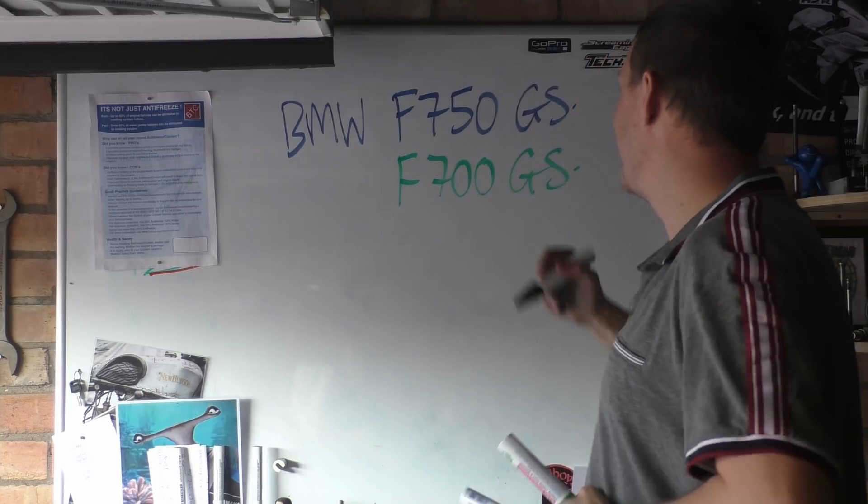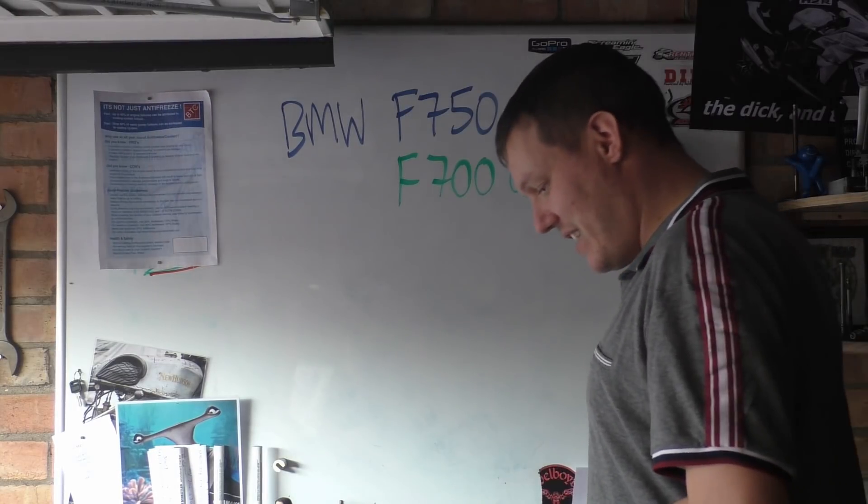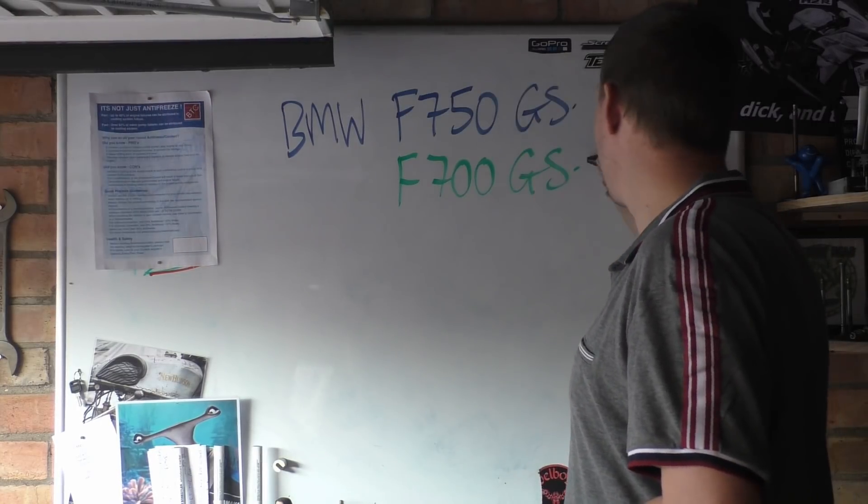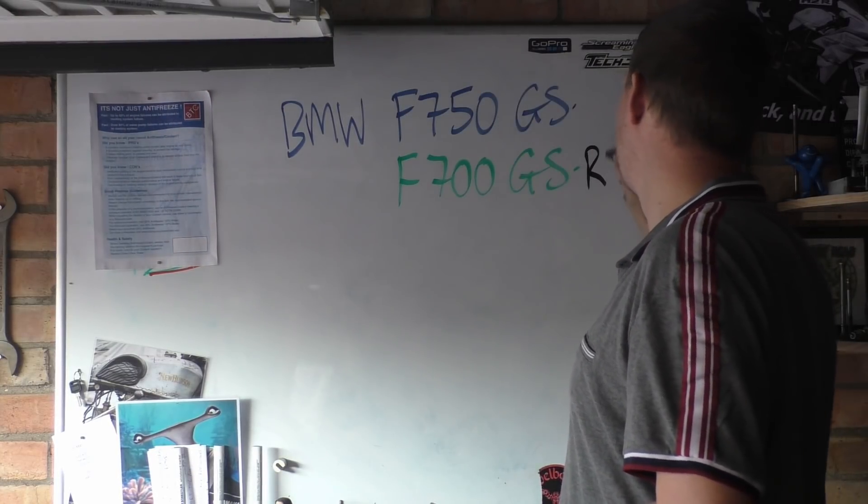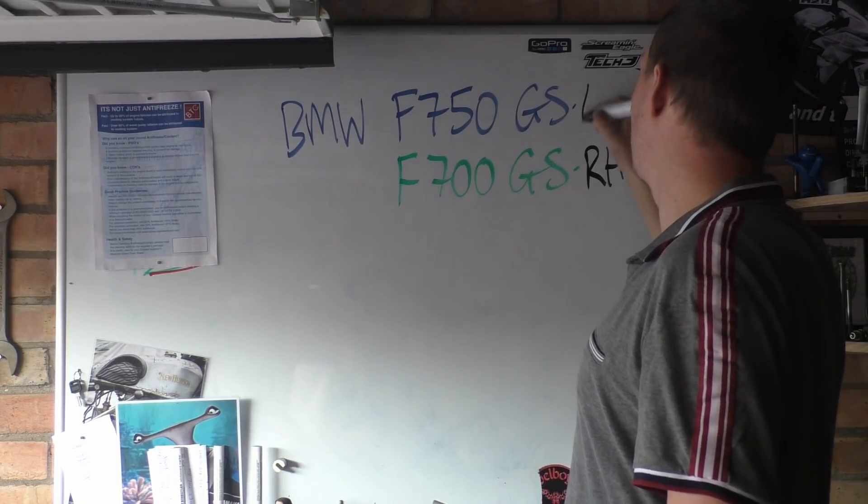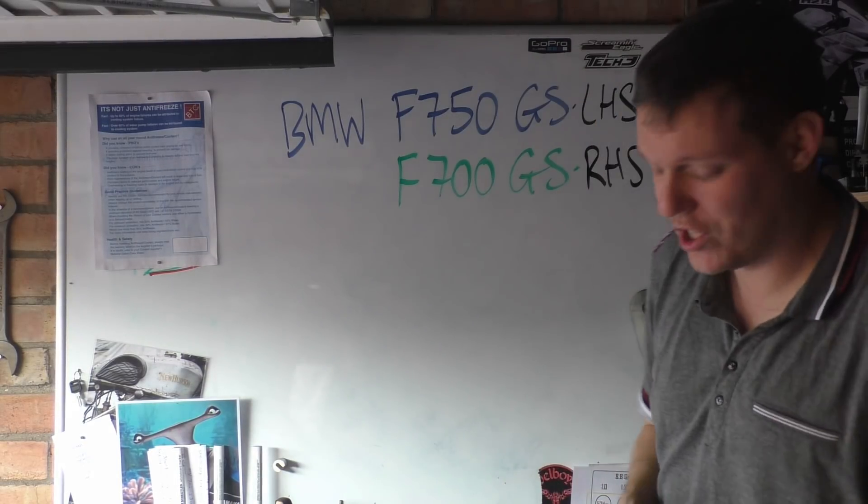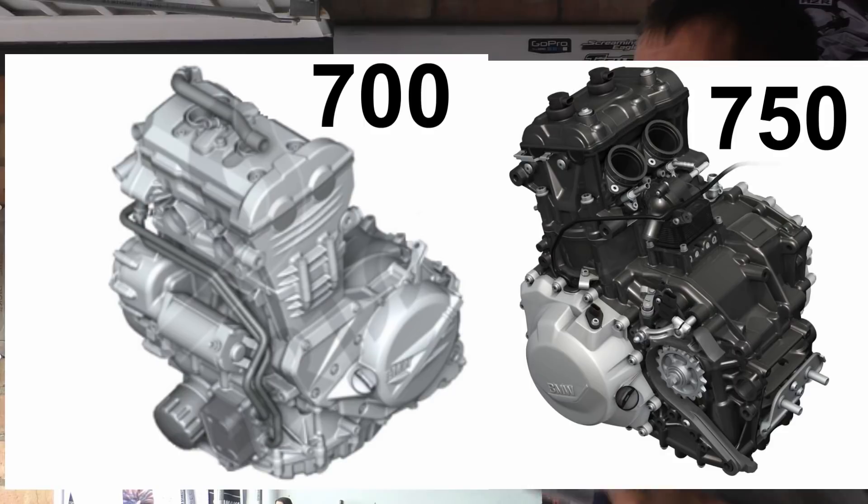...this has its chain on the, let me get this right, right hand side. And this one has it on the left hand side. And if you look at the two engines, I'll show you some pictures, they are two...